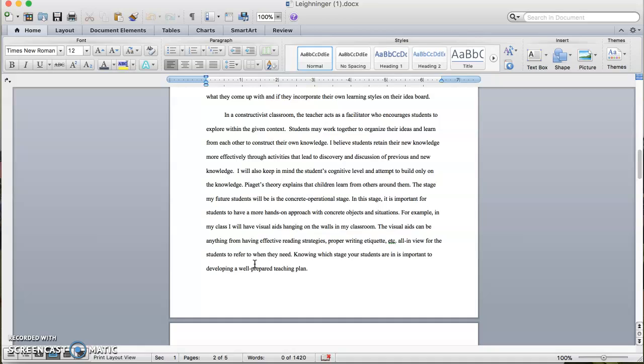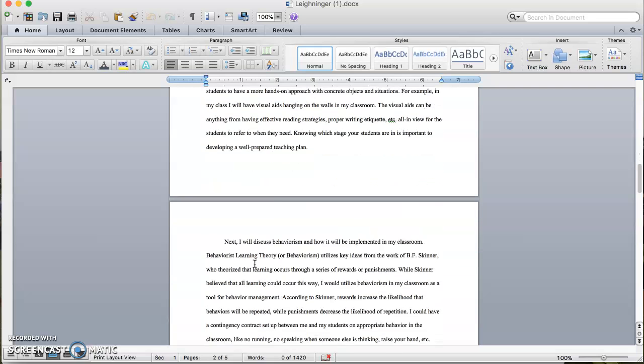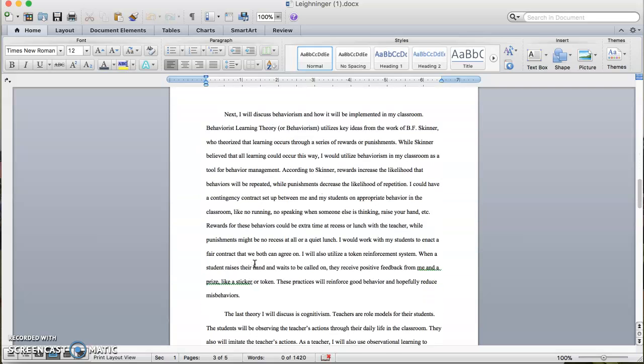Knowing which stage your students are in is important to developing a well-prepared teaching plan. Next I will discuss behaviorism and how it will be implemented in my classroom. Behaviorist learning theory, or behaviorism, utilizes key ideas from the work of B.F. Skinner, who theorized that learning occurs through a series of rewards or punishments. While Skinner believed that all learning could occur this way, I would utilize behaviorism in my classroom as a tool for behavior management. According to Skinner, rewards increase the likelihood that behaviors will be repeated, while punishments decrease the likelihood of repetition.